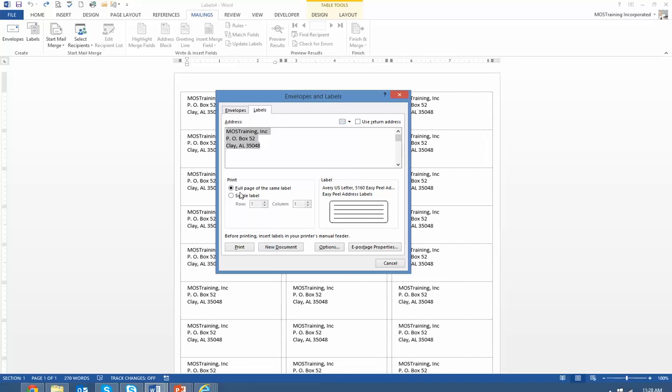Down midway of this dialog box there are two print settings. The default is to print a full page of the same label which is in this case not what we want. I want to be able to put a sheet of labels into the printer and specify exactly which row and column on that label sheet I want my label to print out on.